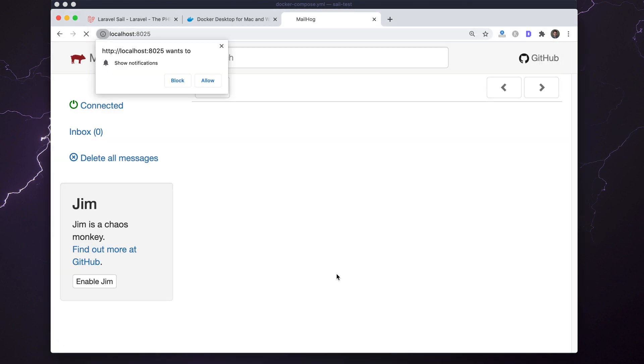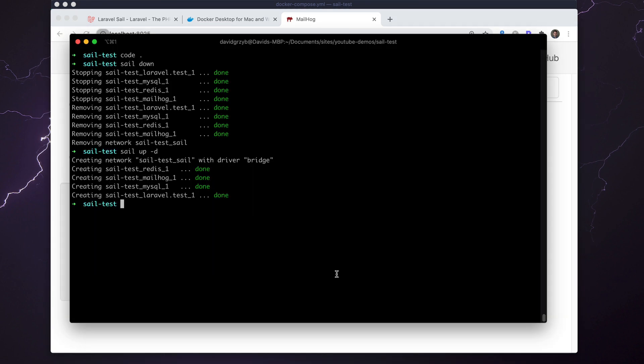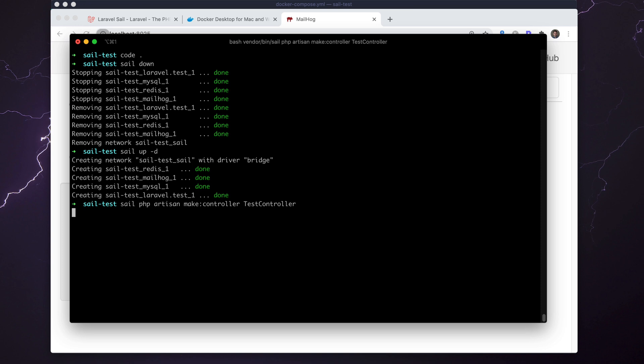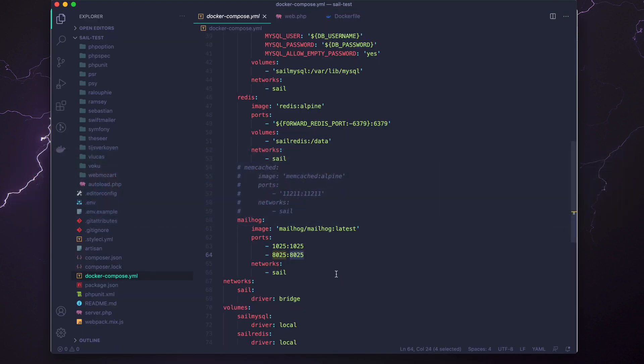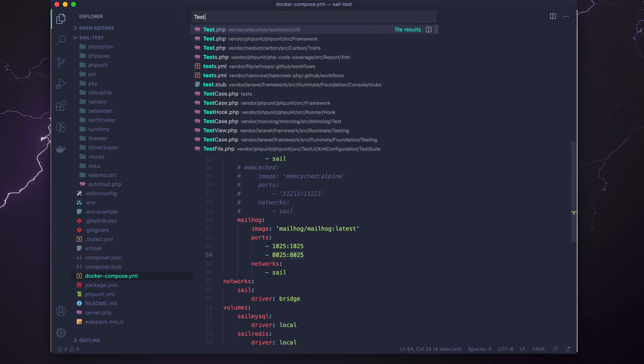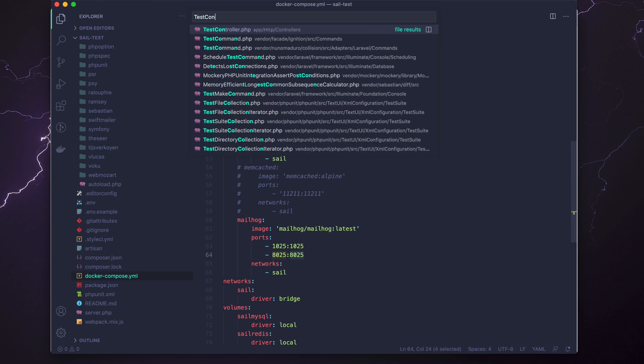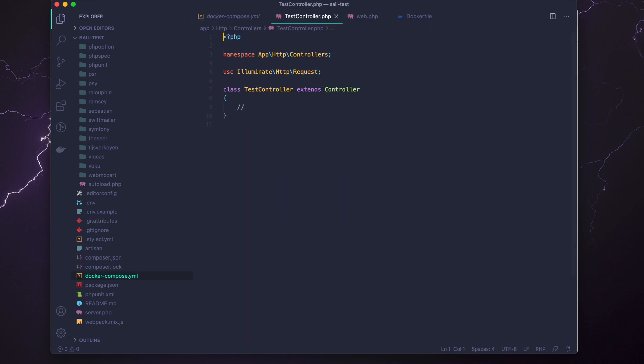One thing to note is that when you are running PHP artisan commands, you're going to want to prefix it with sail. So sail PHP artisan make:controller TestController. That's going to generate a controller named TestController within VS Code. If we look that up, it should be there, and it sure is.